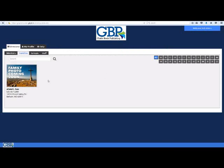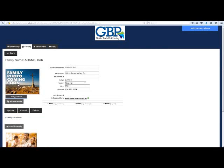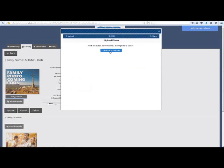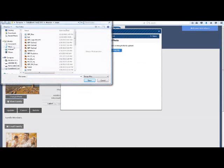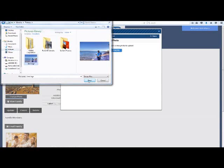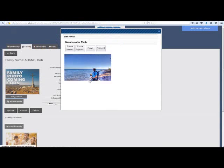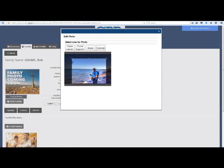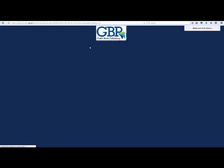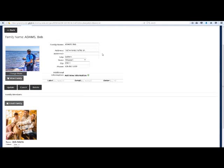Once logged in, click on your family. If you have other members in your family that are members of the congregation, you can create profiles for them later. But in the meantime, edit all of the information on this screen and add a photo of yourself or your whole family, and then click Update.